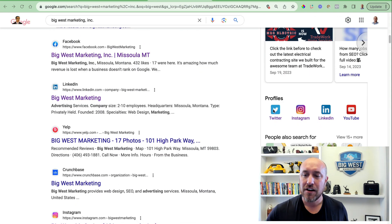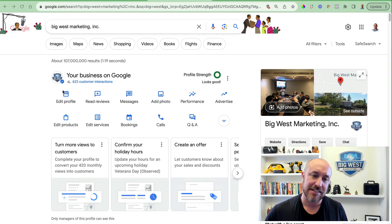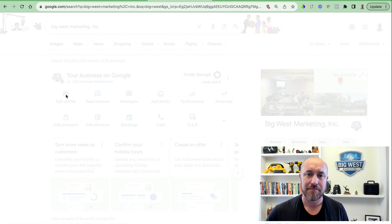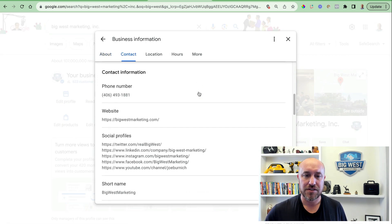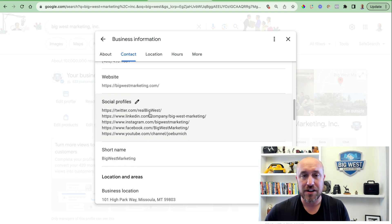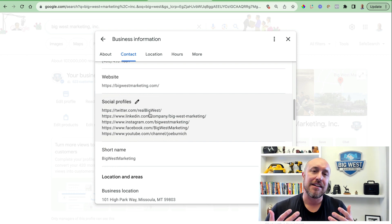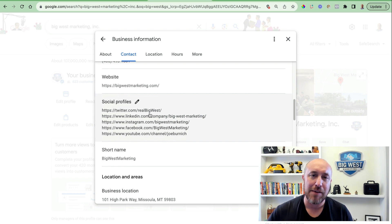I waited about an hour and a half and came back, and as you can see it is now showing four of my five socials that I linked. When I go back into the edit section and scroll down to social profiles, it's no longer in pending mode. However, it's not showing Twitter — I'm not sure why.